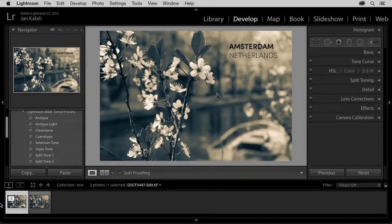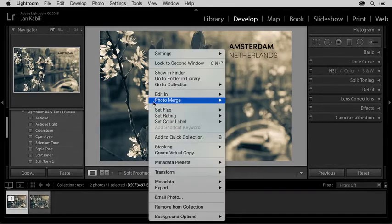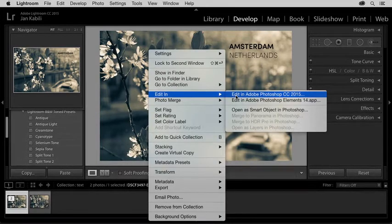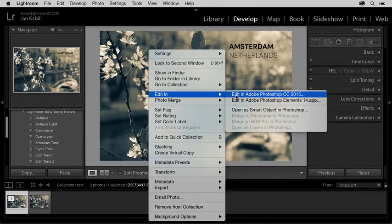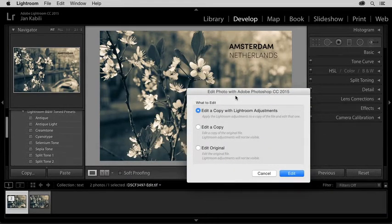To return the photo to Photoshop again, I'll right-click, choose Edit in, Edit in Adobe Photoshop. In the dialog that opens, this time I'll choose Edit original.